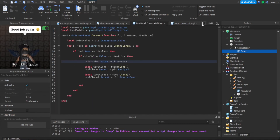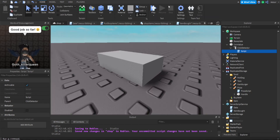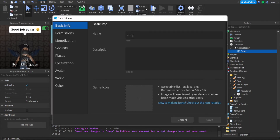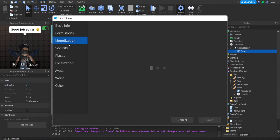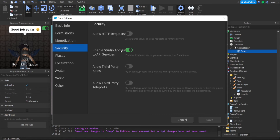For the data store to work, make sure your API services access is turned on — because by default it's off. You need to enable access to API services so the data store will actually save these stats.